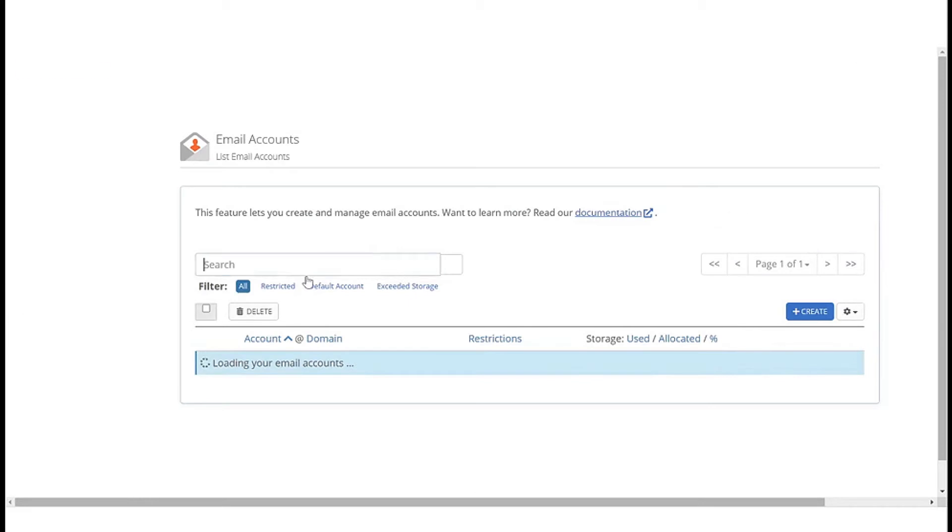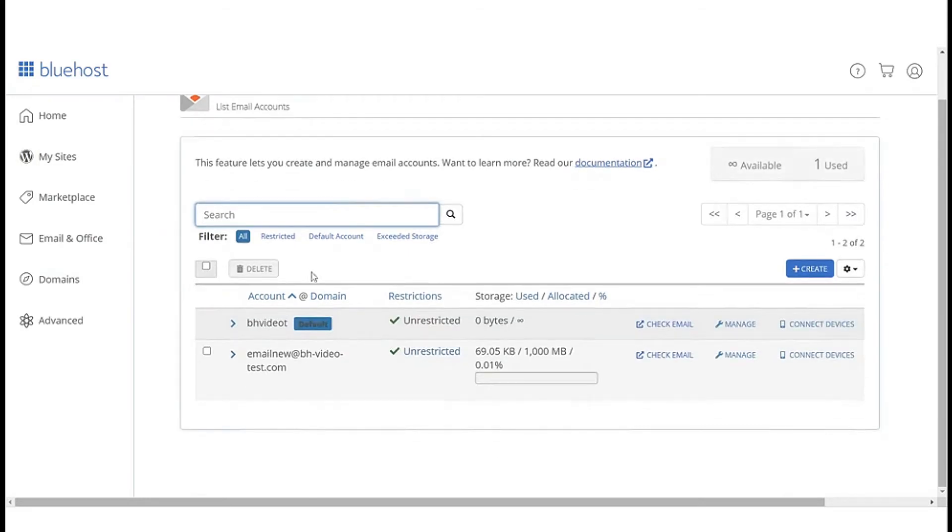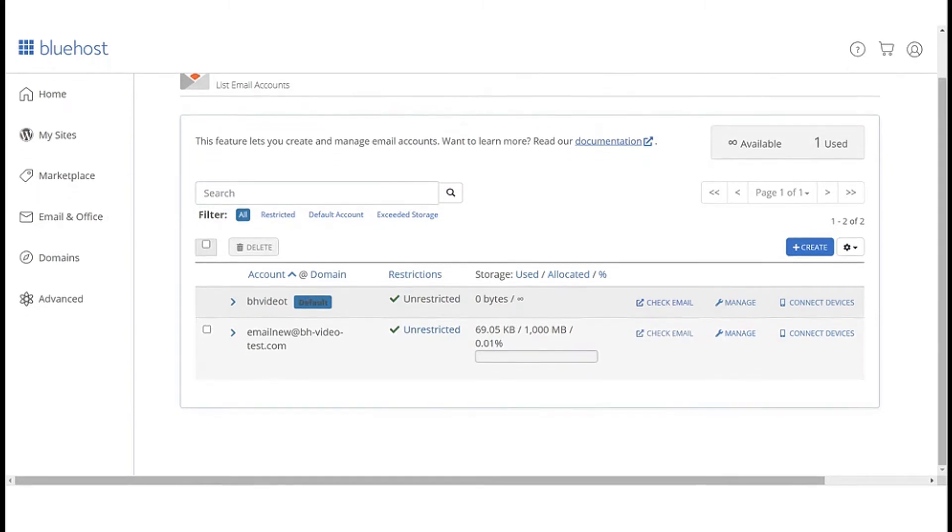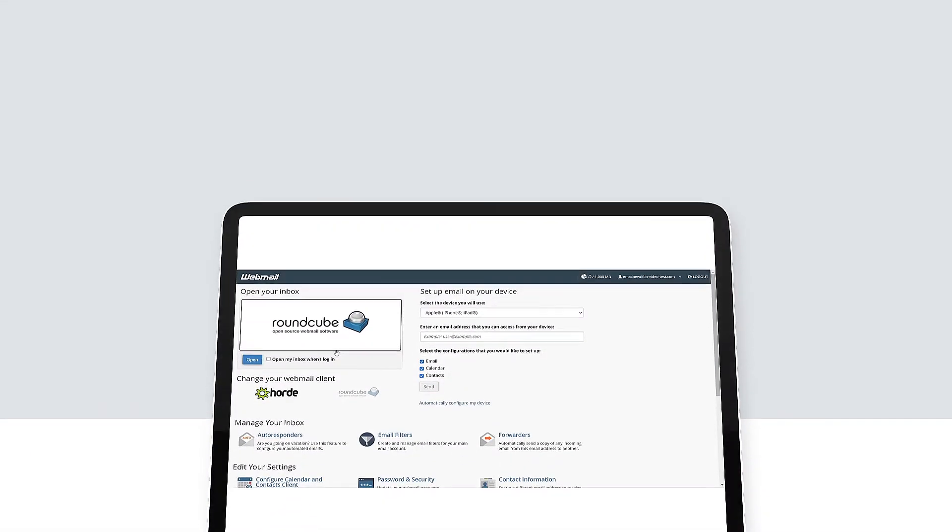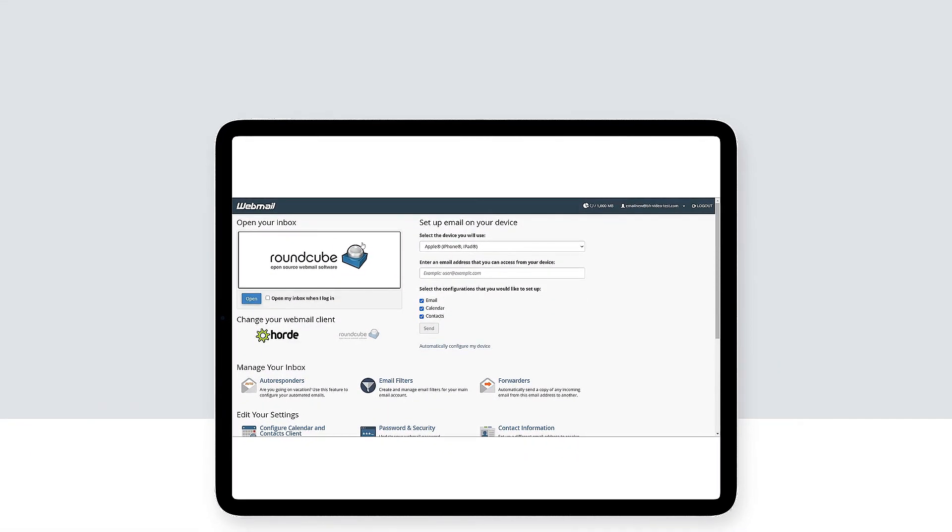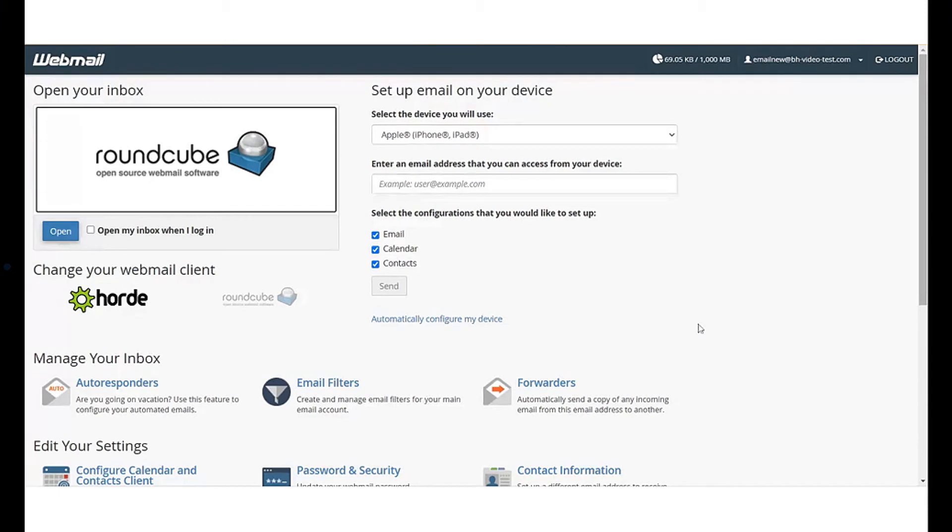Here you will get a list of all your email accounts. Search for the account you want to access and click on check email. If you are accessing the email account for the first time, it will ask you to select a webmail client.